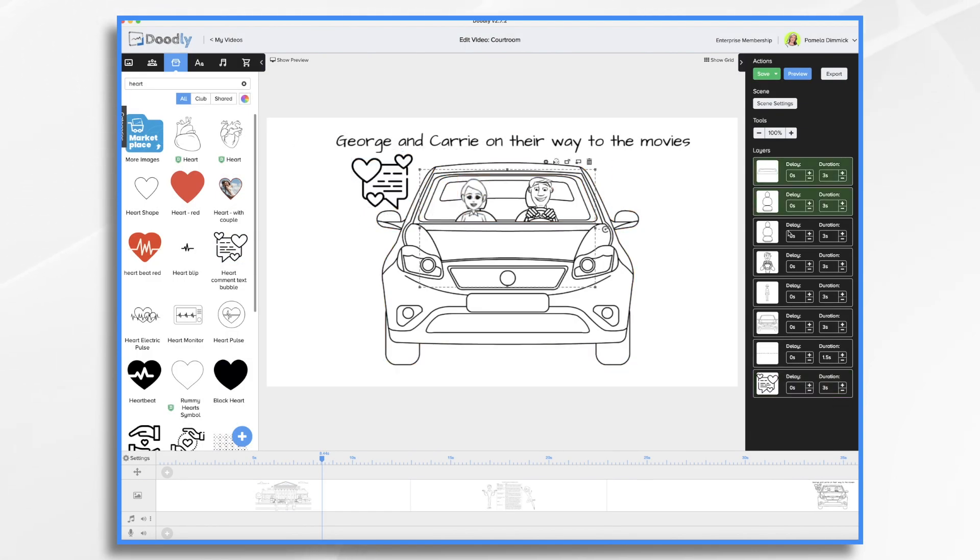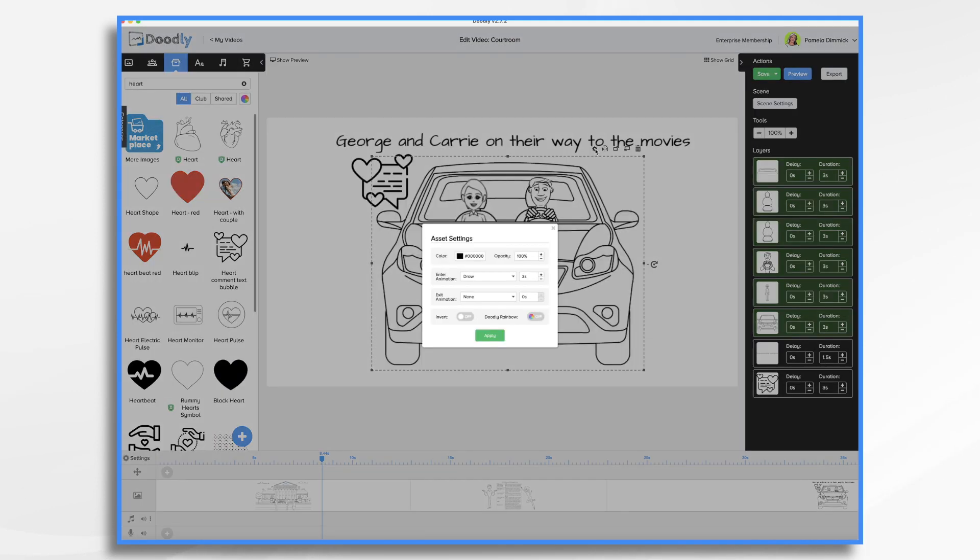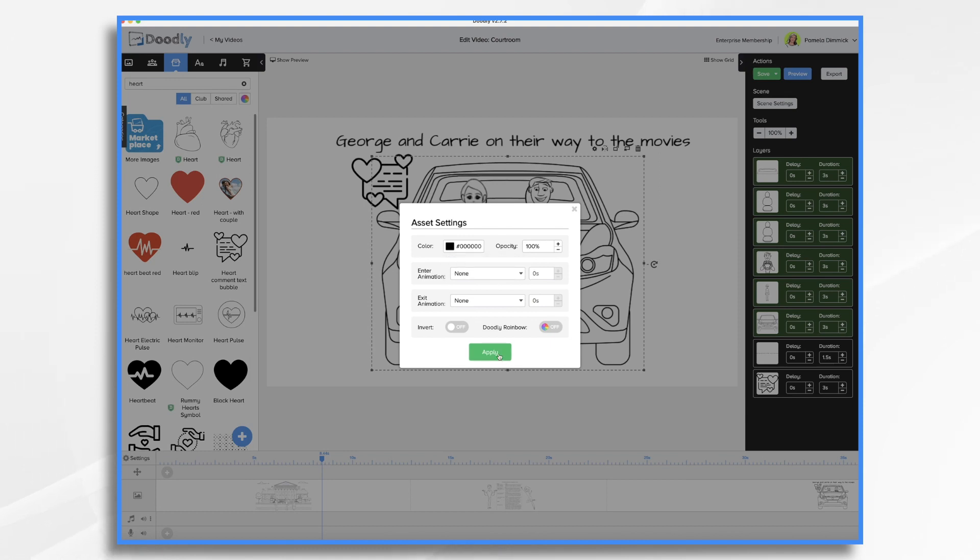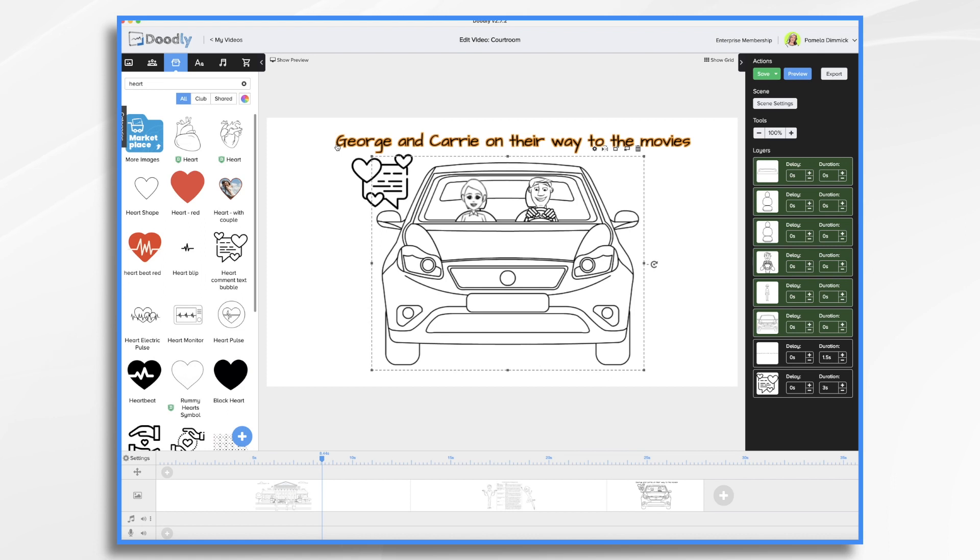Now I am not going to have all this stuff draw on so I've selected the pre-built scene items and I'm gonna click the gear icon and where it says draw three seconds I'm gonna turn this to none. That way we don't need to watch while the hand draws all of the seats and windows and steering wheels. We're just gonna have the hand draw George and Carrie on their way to the movies and then this little love heart there and I think that will be fine for this scene.